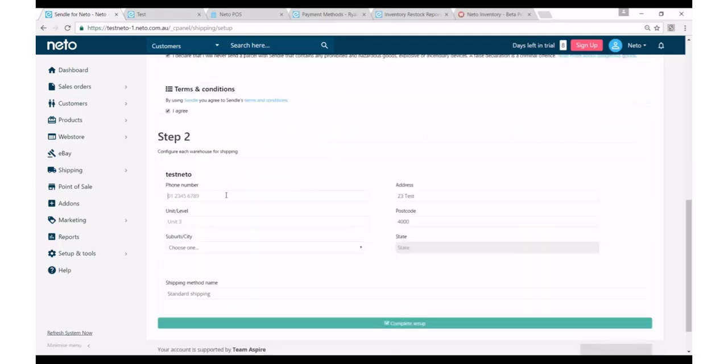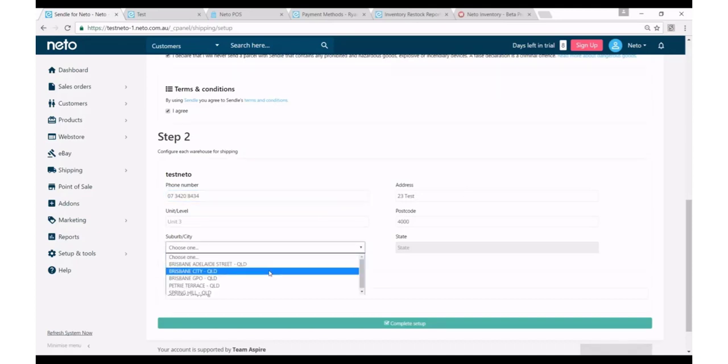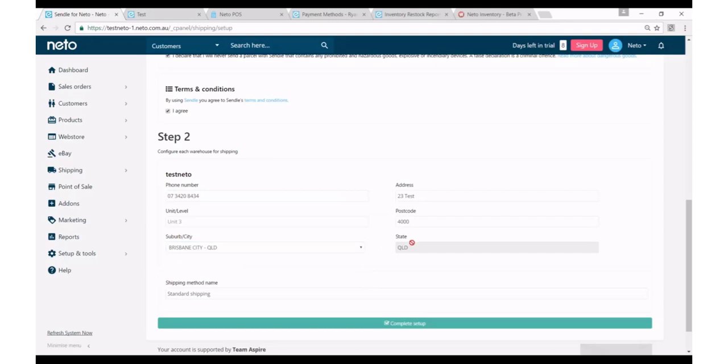You'll then need to confirm where Sendl will be picking up your products from. So you'll have to put in a phone number, the address obviously, and the state and postcode.